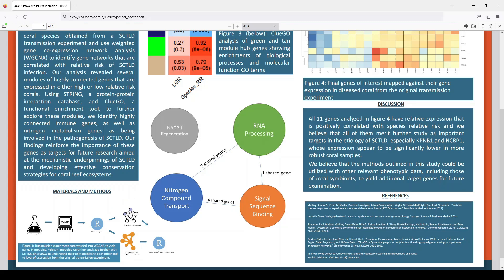Here we find some functional enrichments of these genes. We have RNA processing, signal sequence binding, and nitrogen compound transport, and we found a few genes that were shared between these. Most genes belong to just one or the other, so the shared ones were the most interesting and most connected. We found nine genes from here and two from a different tool called String.